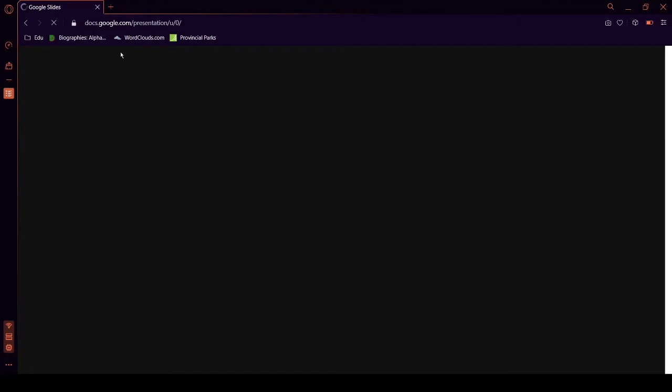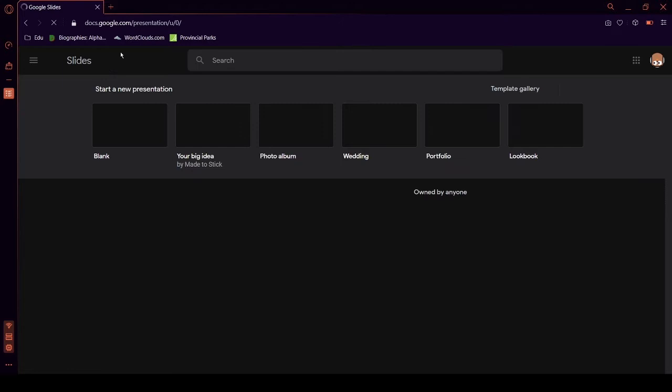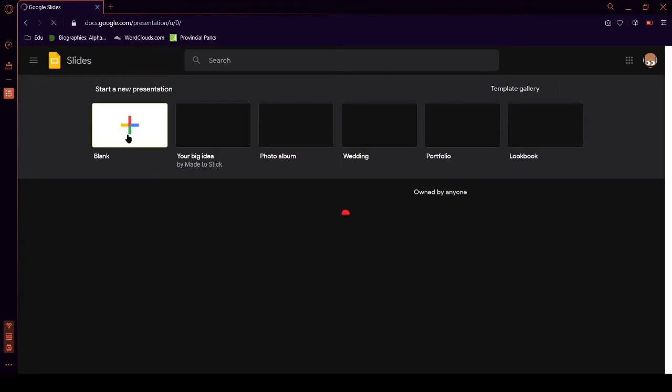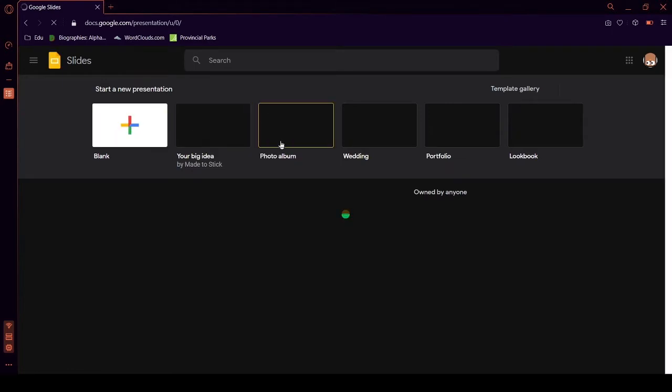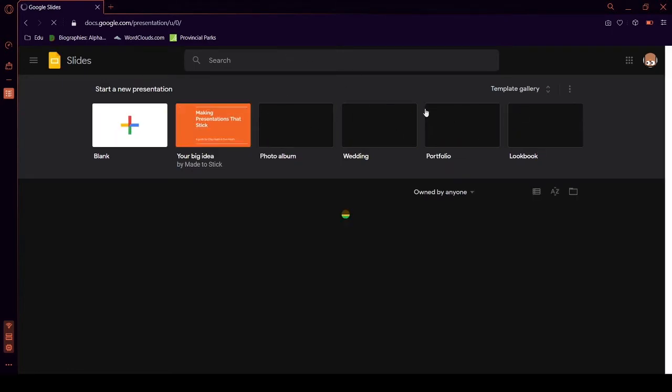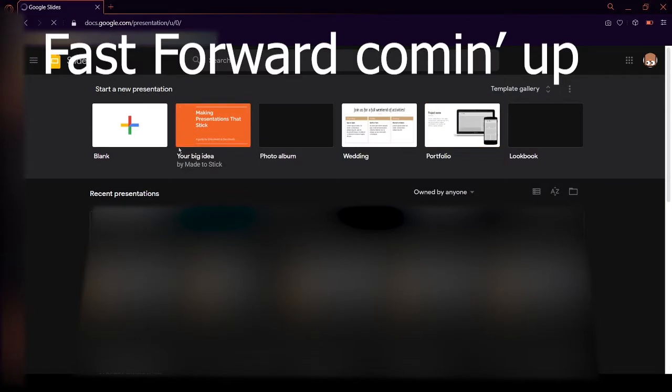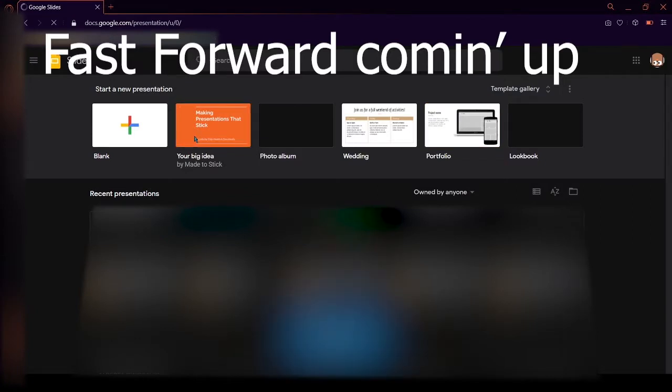So, in Google Slides, we can start by making a presentation with a template. Let's do your big idea.